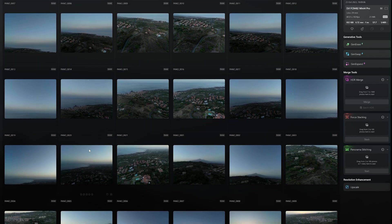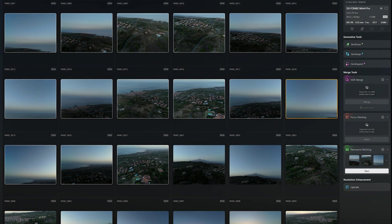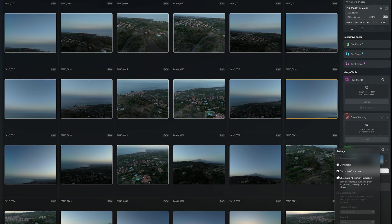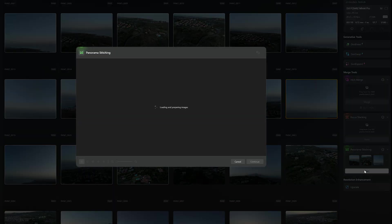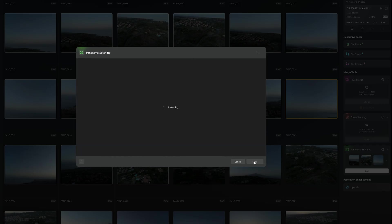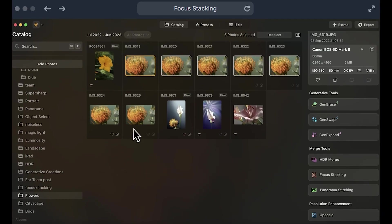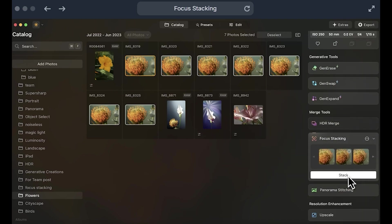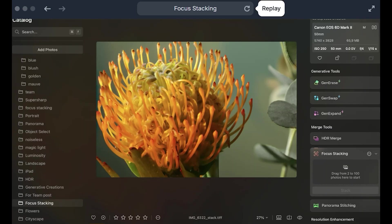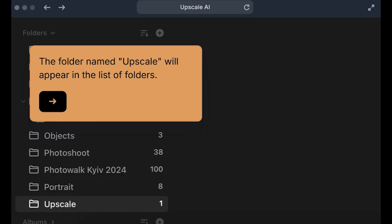Panorama stitching works similarly to HDR merge — select the images and drag them to the panorama window. Options like vignette distortion correction and chromatic aberration reduction can be selected. After clicking Start, a second window shows several projection options: spherical, cylindrical, Mercator, plane, and fisheye. I suggest playing around with them to get used to the different results. Other options available here are focus stacking, to combine several photos with different depth of field, and upscale, to enhance image resolution up to six times for deep crops or large prints.